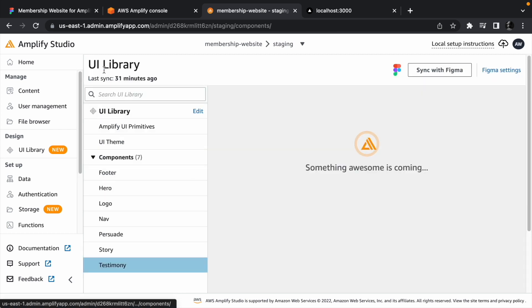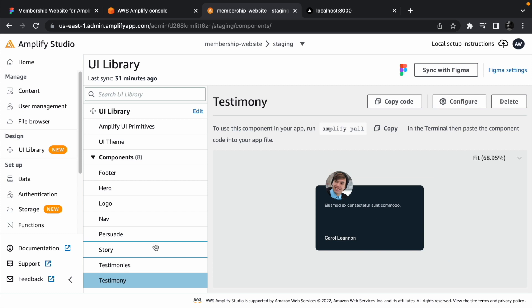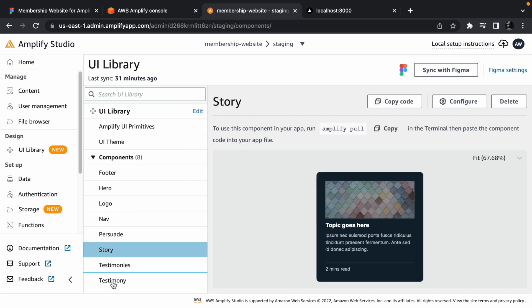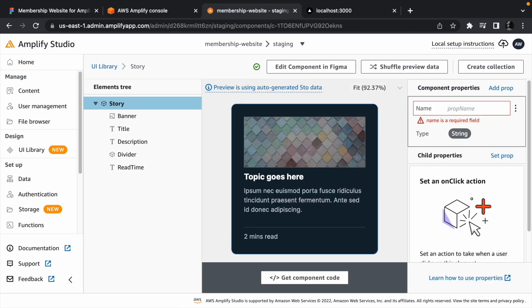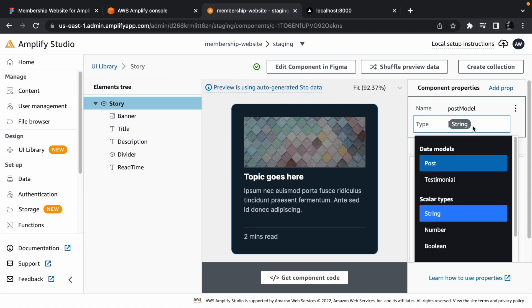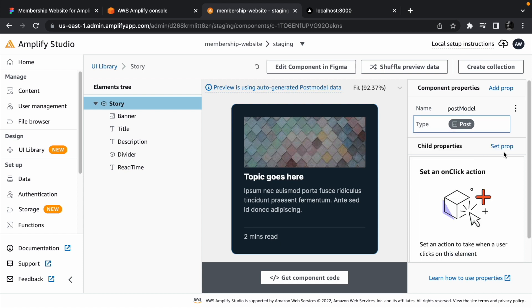Head back to the list of components and you should see that we have one more component that does not exist in Figma. We need to do the same thing for the story component. Add a postModel to the component props and the type should be postModel.